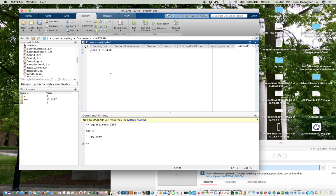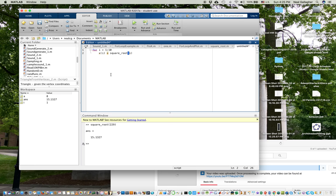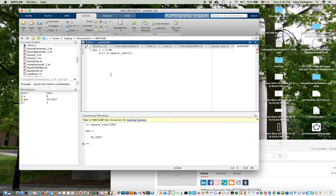And I'm going to say, xi equals squareroot of i. Okay, there, and then I will put the end of the for loop, end. There's the end of the for loop.